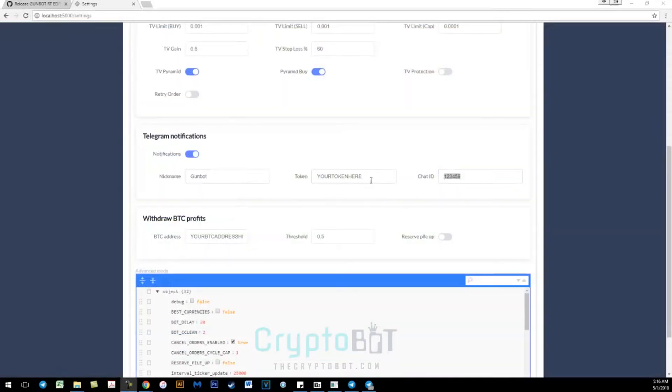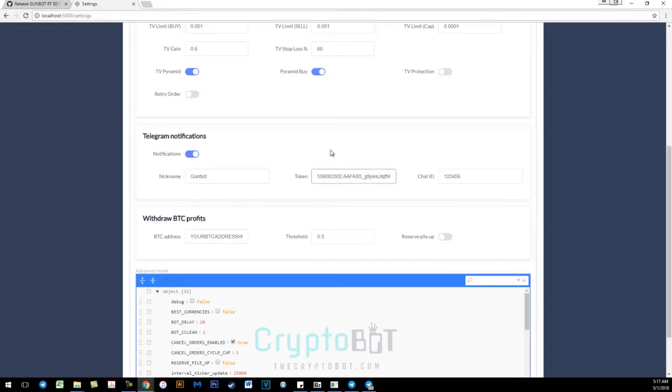You want to go to token, enter it there, and now you need your chat ID.